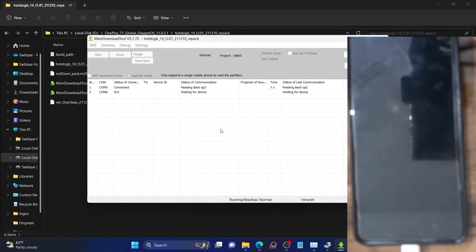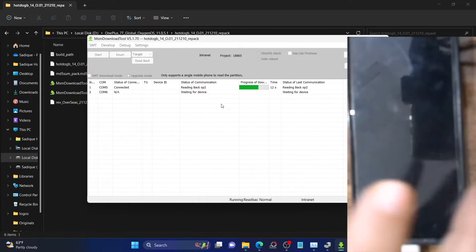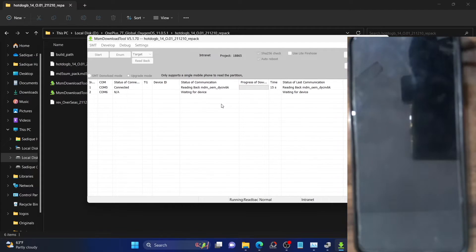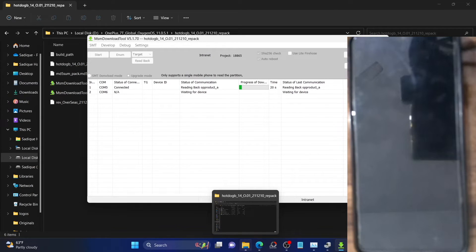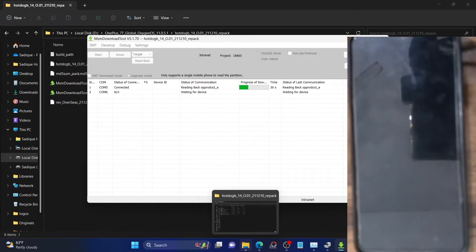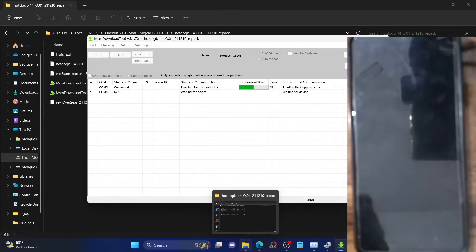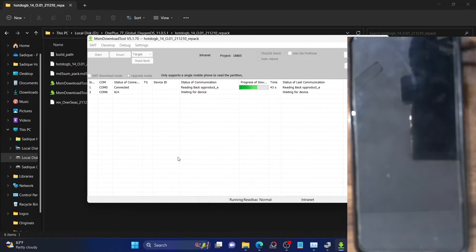As you can see, the partition backup has now started. In some cases you might get a SARA communication failed error — this is one of the most common issues with the MSM tool. If you are getting that issue and your phone is currently working, boot your phone to the OS. Once booted to the OS, power off your phone, then press and hold the volume up and volume down keys and while holding both keys connect your phone to the PC via USB cable. Your phone will boot to EDL mode and the backup should start automatically.